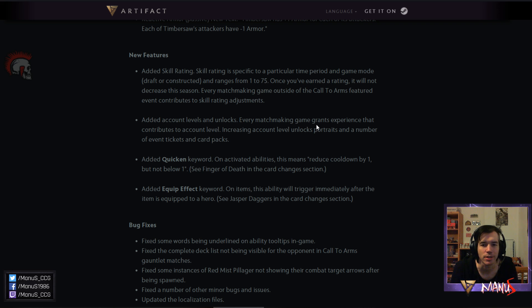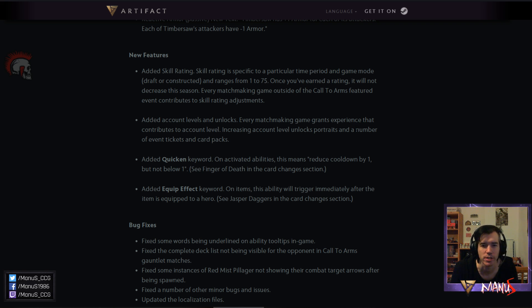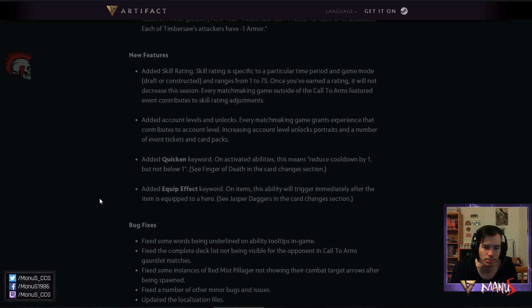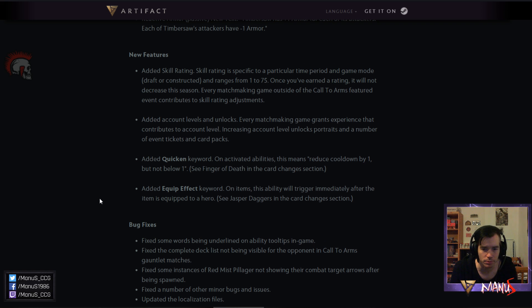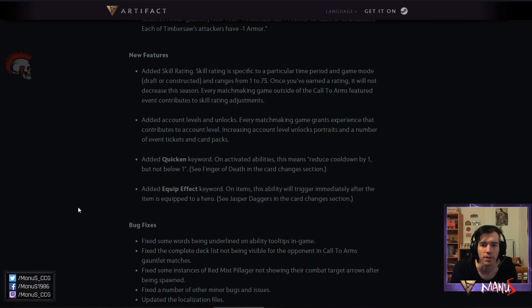We also got account levels and unlocks as I mentioned. Every matchmaking game grants experience that contributes to account level. Increasing account level unlocks portraits and a number of event tickets and card packs. Then the new keywords. Quicken. Equip effect. Which are two nice keyword additions. And then we just got some bug fixes.